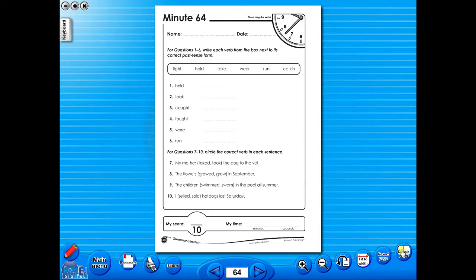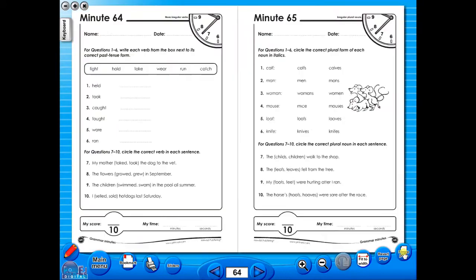You have the option of having a double page view, which is useful for the teacher, as she can carefully read the teacher's notes for the adjoining copy master. To revert back to the single page view, click here again.